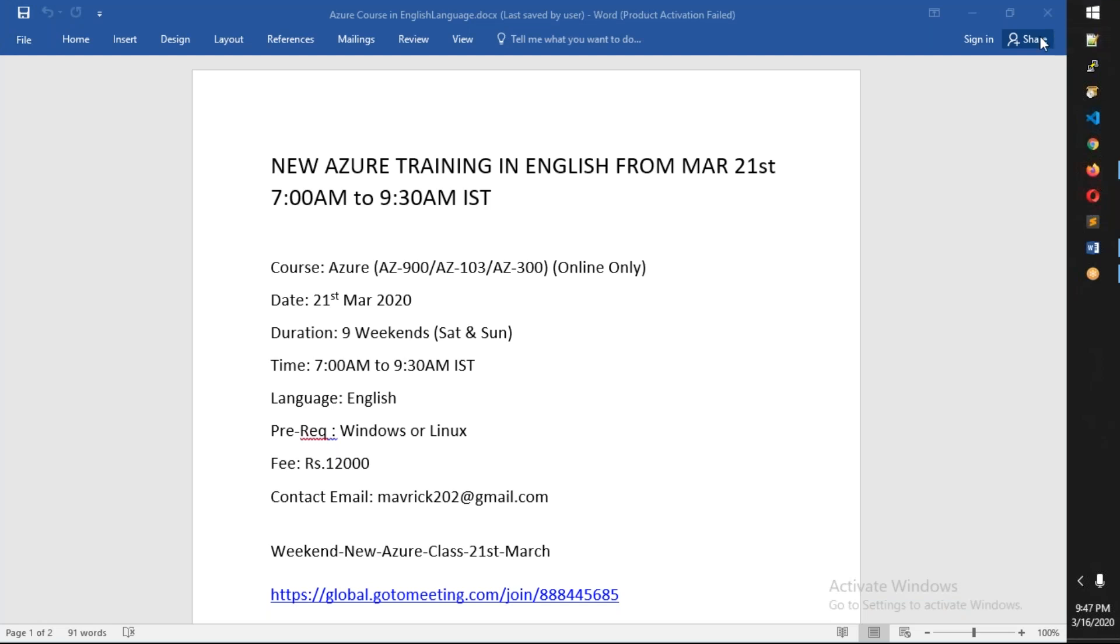Hello friends, good evening. This is an announcement for the new Azure training batch which is going to start on March 21st. It is a weekend batch.